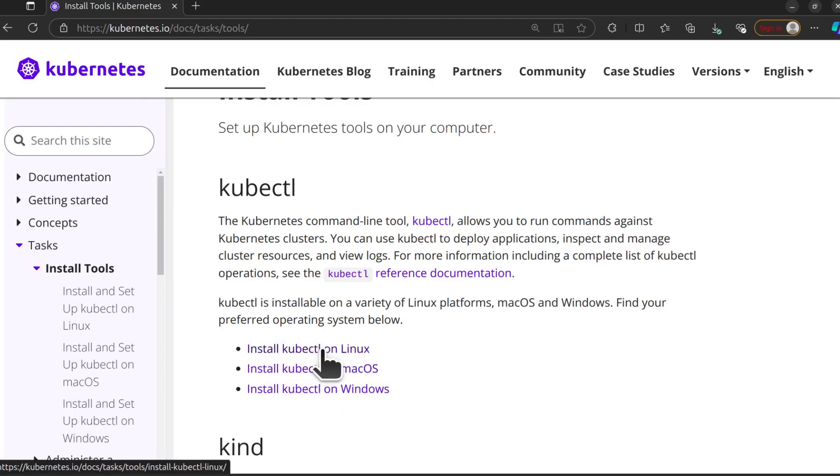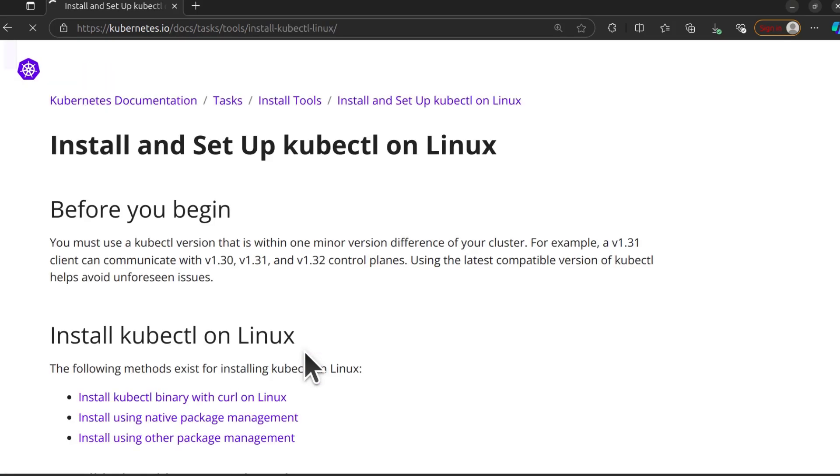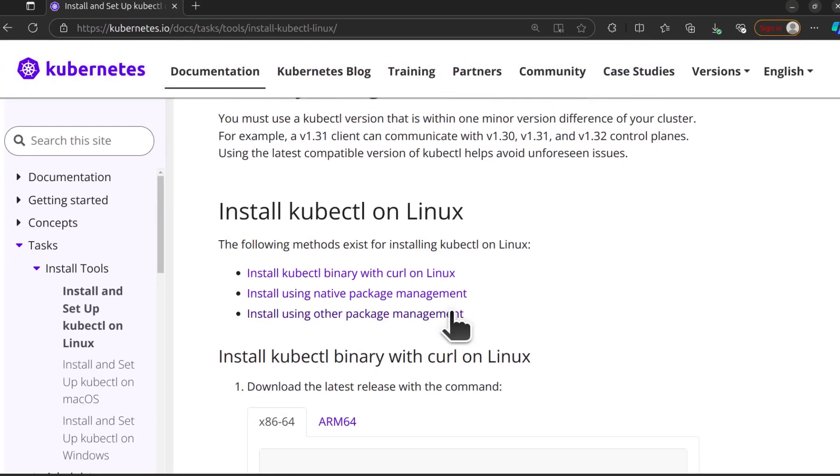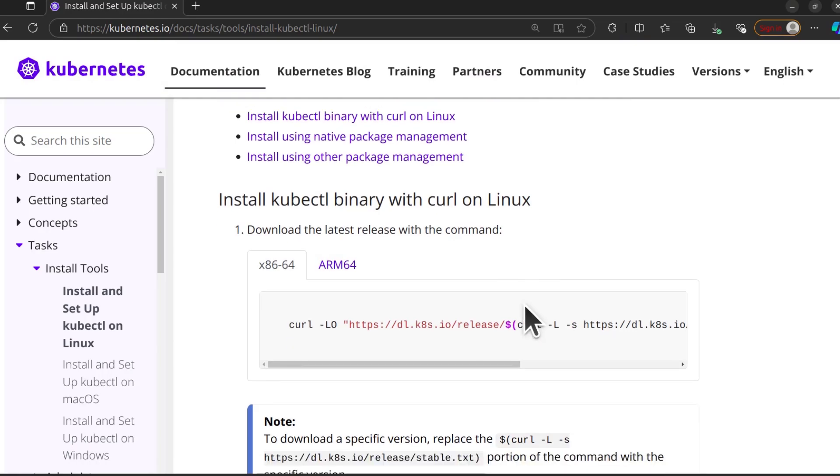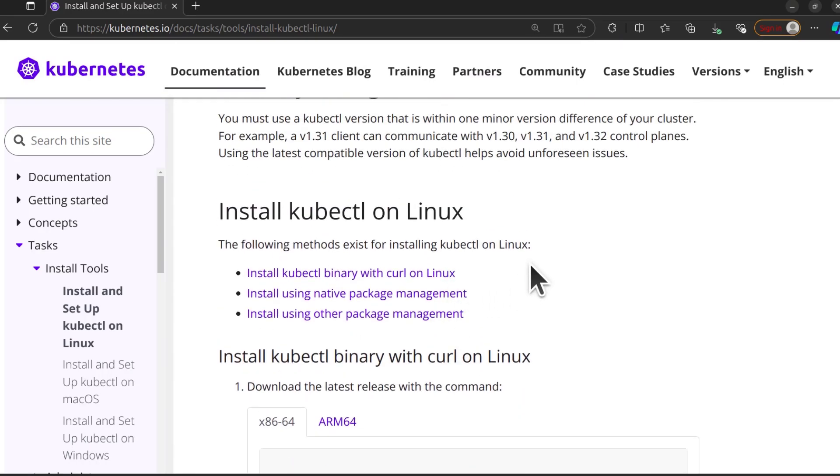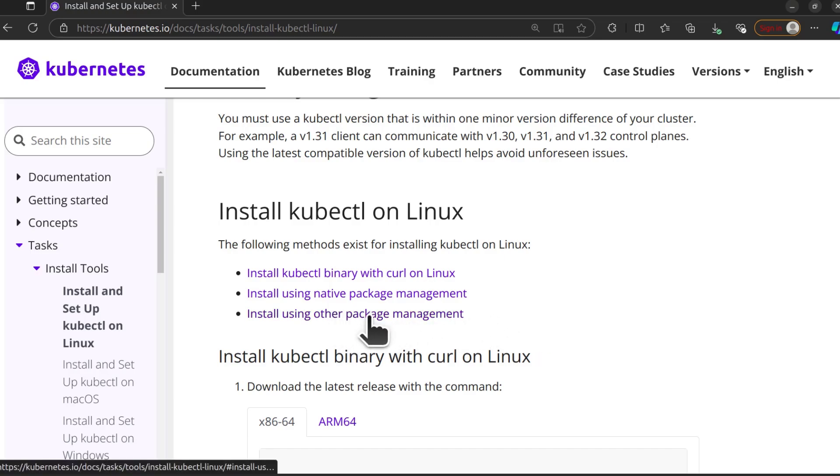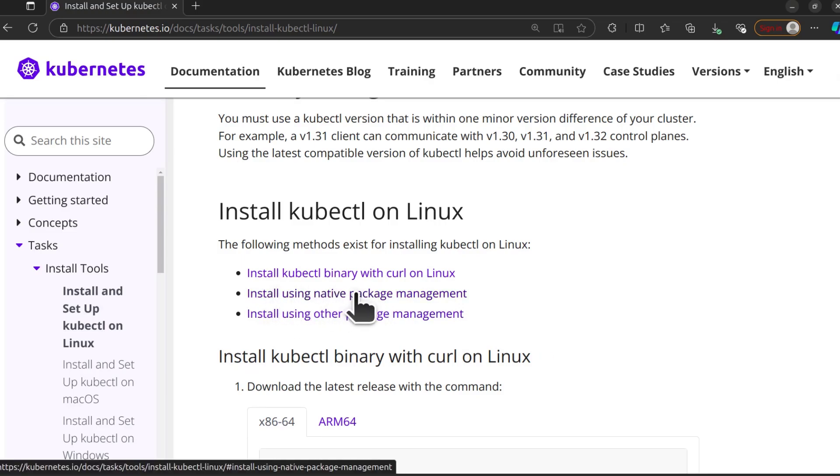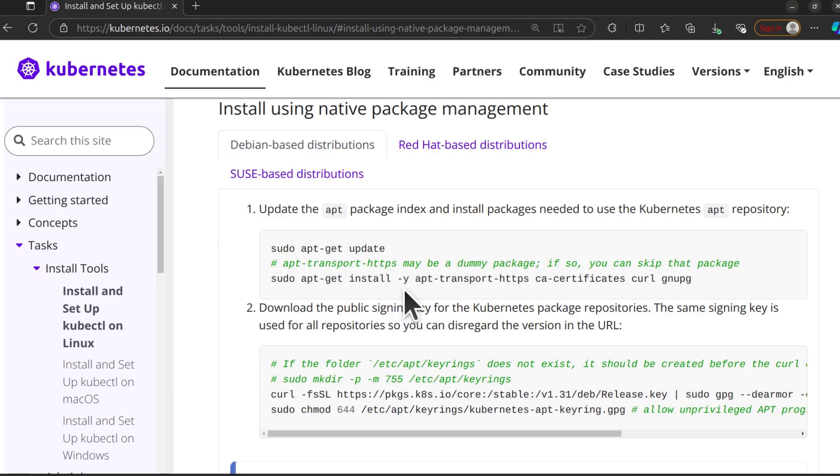For me, I want to install it on Linux and at the same time on Linux, I want to install it on Ubuntu. The right way to install kubectl on Linux is usually to use the package manager. Use the native package manager, so that's what I'm going to click on. I'm going to click on install using native package management.